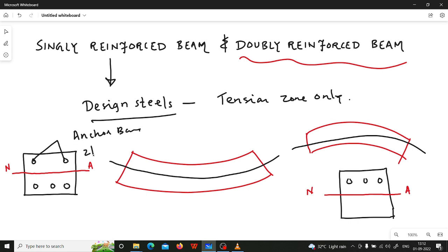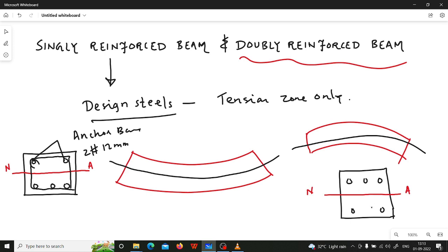Normally we provide two bars of 12 mm diameter in a beam as anchor bars. These anchor bars are provided to hold the stirrups — they are provided for the anchorage purpose. Stirrups are provided in beams to take care of shear, and to hold the stirrups we provide anchor bars. In case of hogging behavior the compression zone is below the neutral axis, and here also we will provide anchor bars to hold the stirrups.